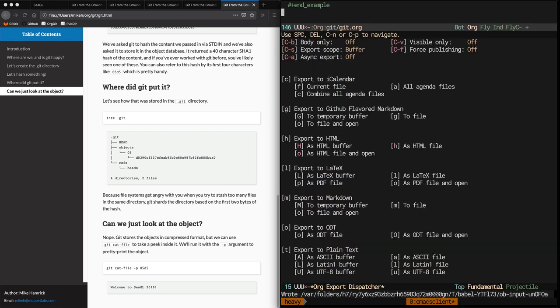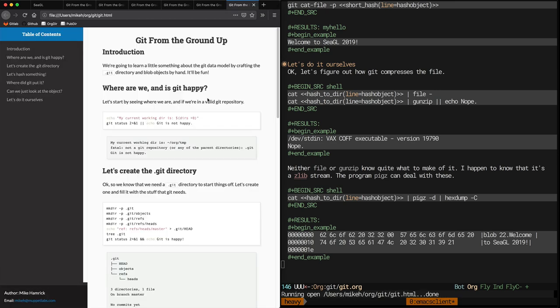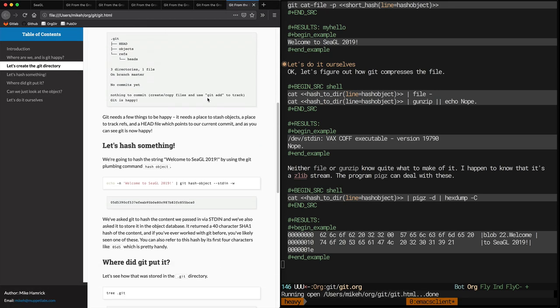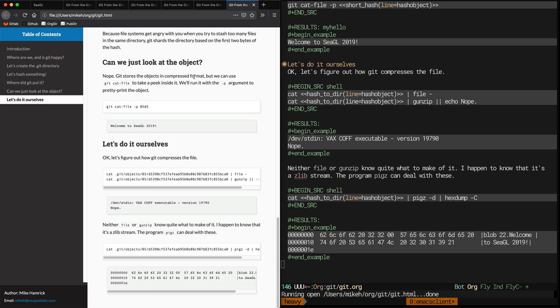We haven't exported to HTML in a while, so let's do that. And you can kind of see that now with all this code in here, it's taking longer to export. Looks good though.